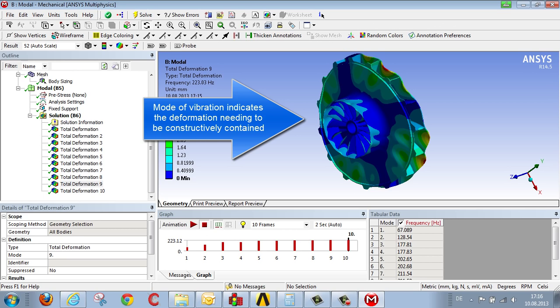and then also what to do in order to change this deformation, this vibration, or rather to prevent it.